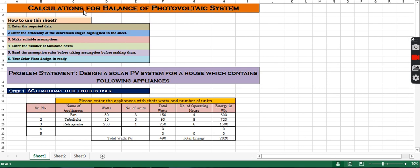Good afternoon everyone. Today we are going to discuss the calculations of the balance of a photovoltaic system. This sheet comprises a ready-made design of a solar PV system. The user has to enter the load pattern comprising the type of load, its voltage capacity, number of units used in the home, and operating hours. We will first explain how to use this sheet.